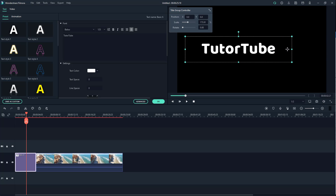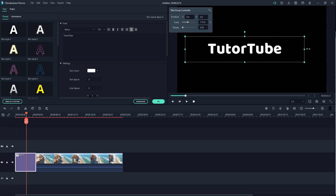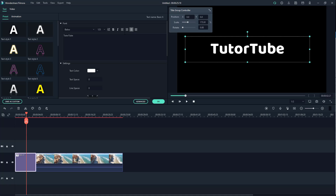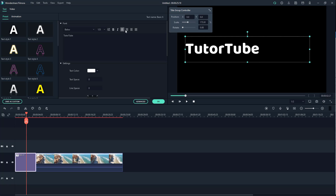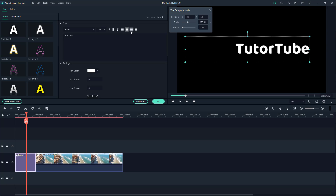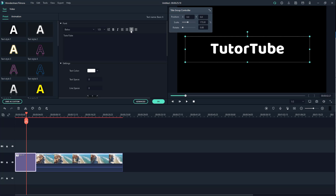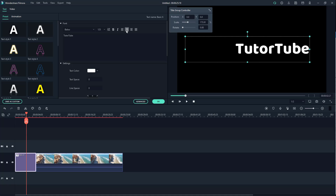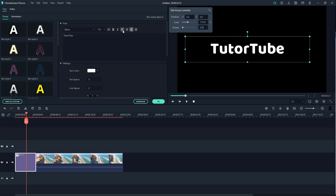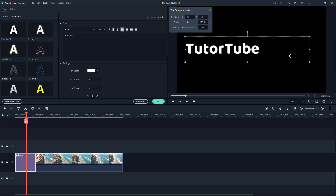If you pull out the text box, you can arrange the alignment — left alignment, center alignment, and right alignment, as you can see here.